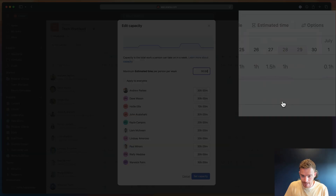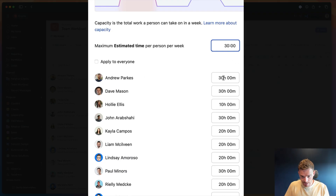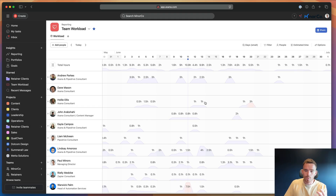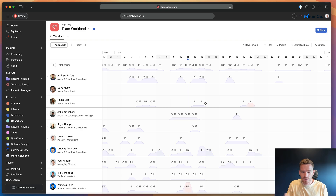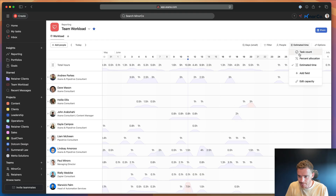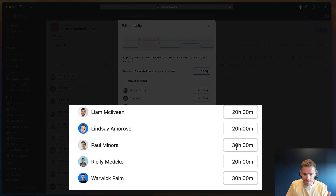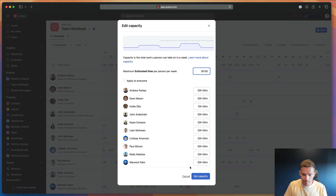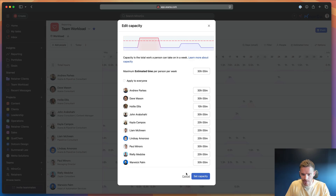We can edit people's capacity here. My team are contractors, so I've set Andrew's estimated hours at 30, Dave 30, Holly 10, Kayla 20 — I can set everyone's available hours differently. You do want to give consideration to time the team will need to spend on miscellaneous admin work. I haven't set my own capacity as 40 hours — 40 hours is a typical working week, but I'm assuming a certain amount of time will be lost to meetings, email, and general admin. So I really only have 30 hours of actual capacity to do client work or other tasks.